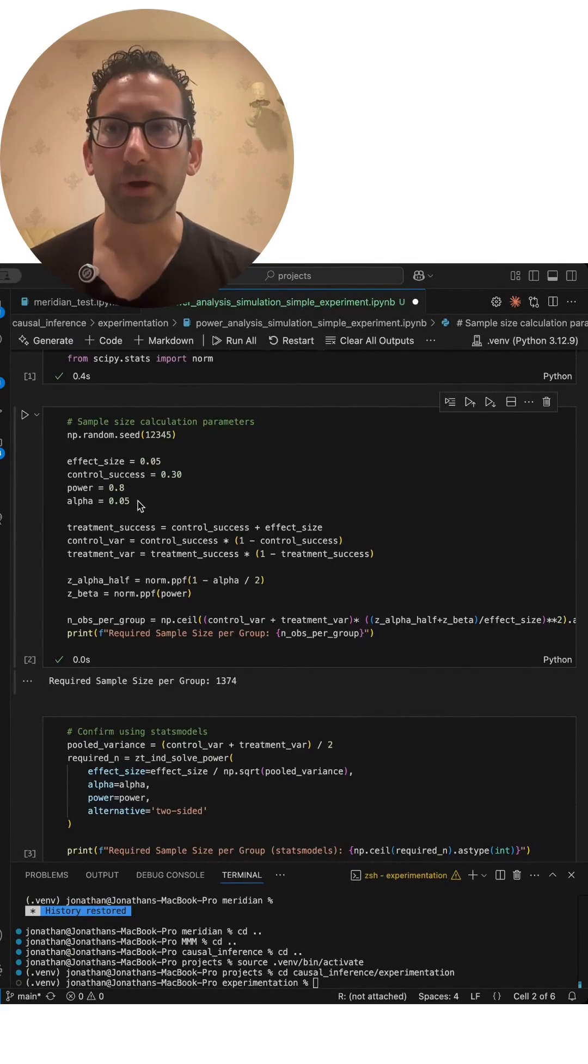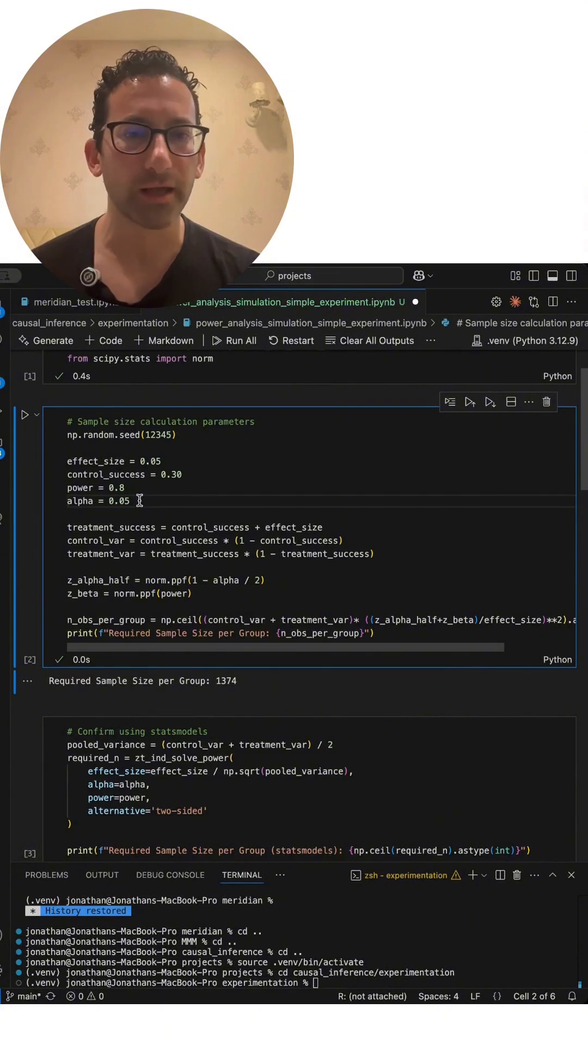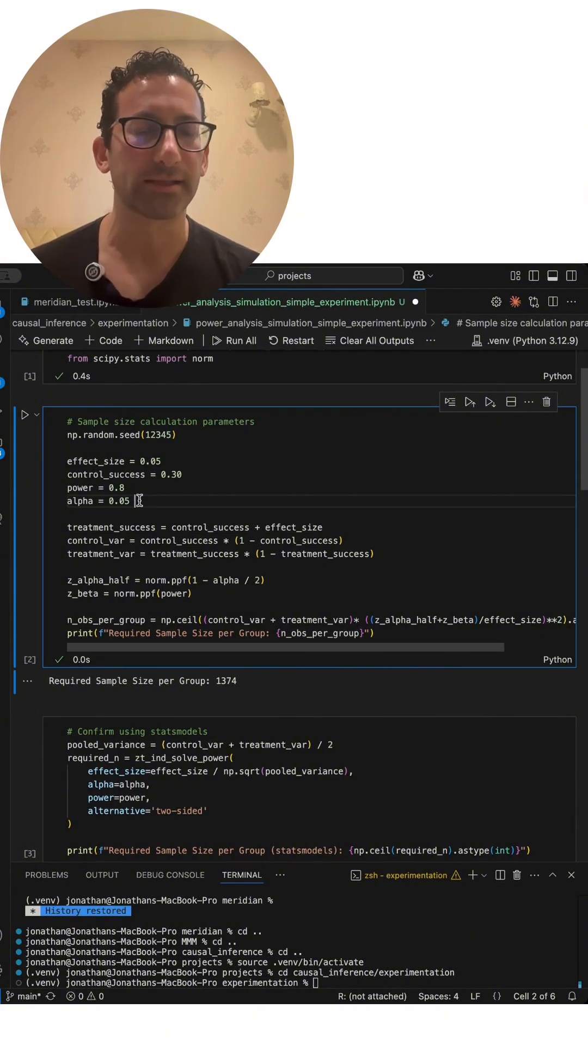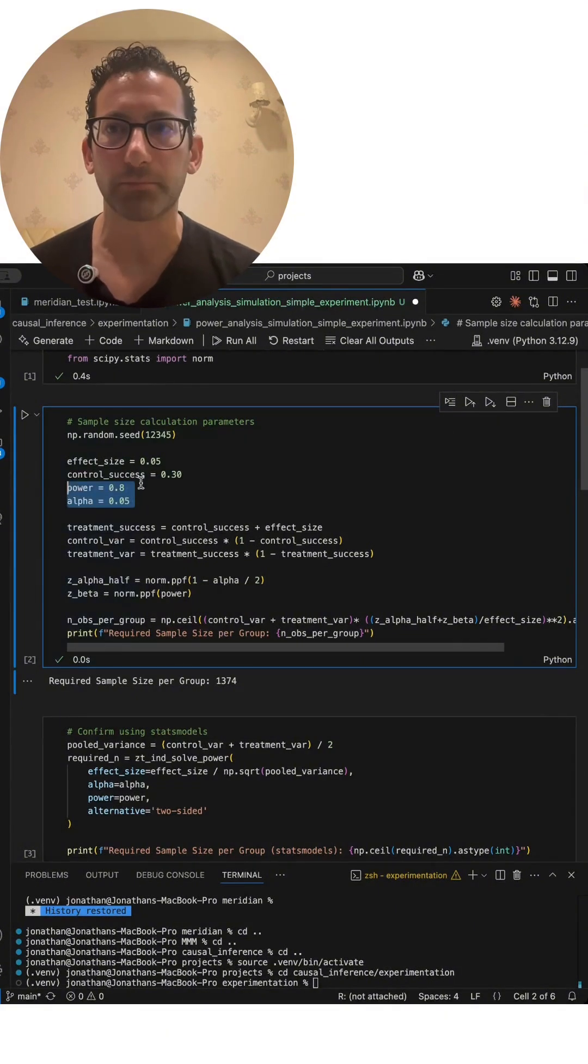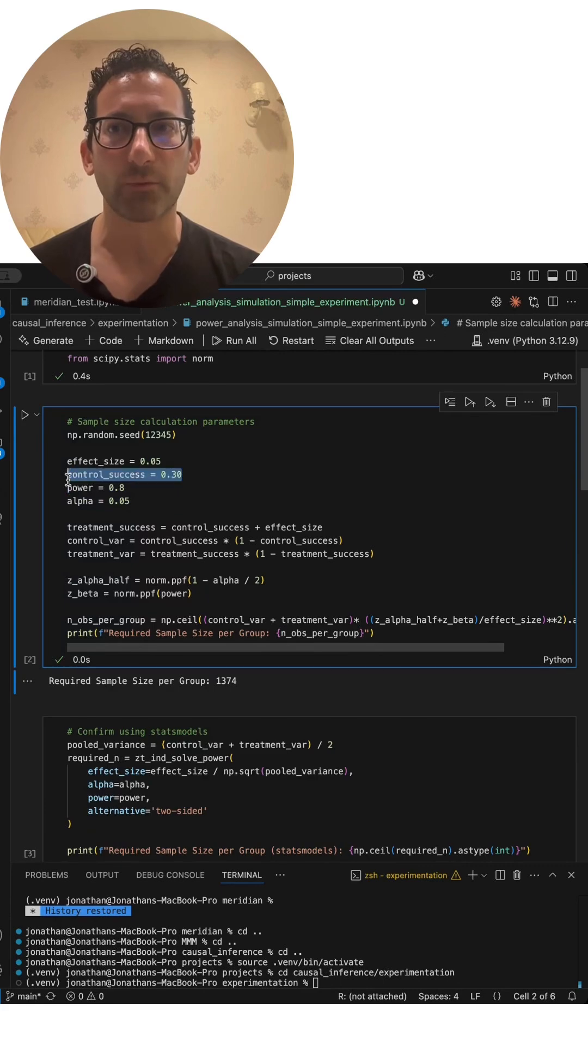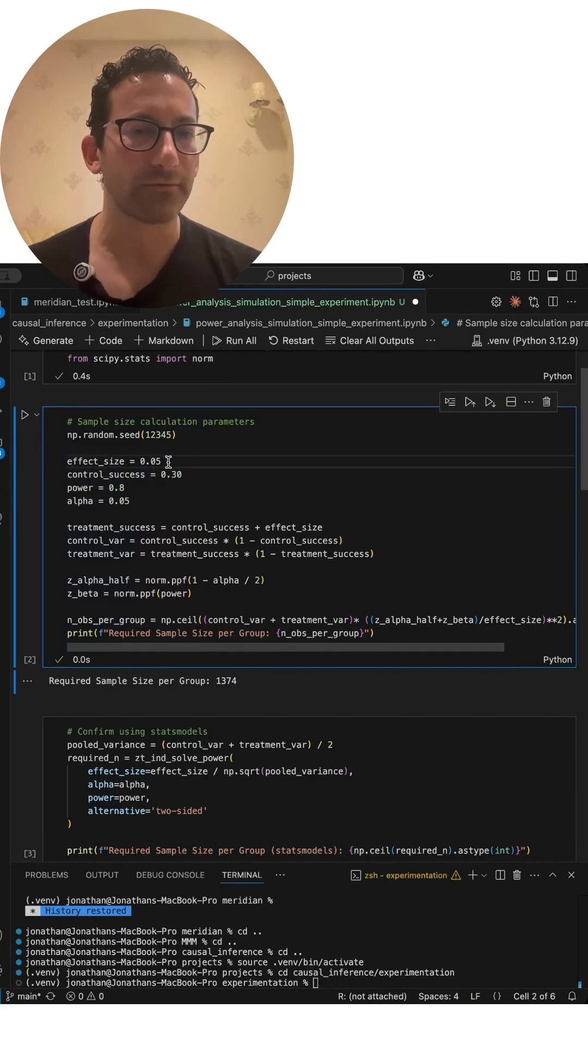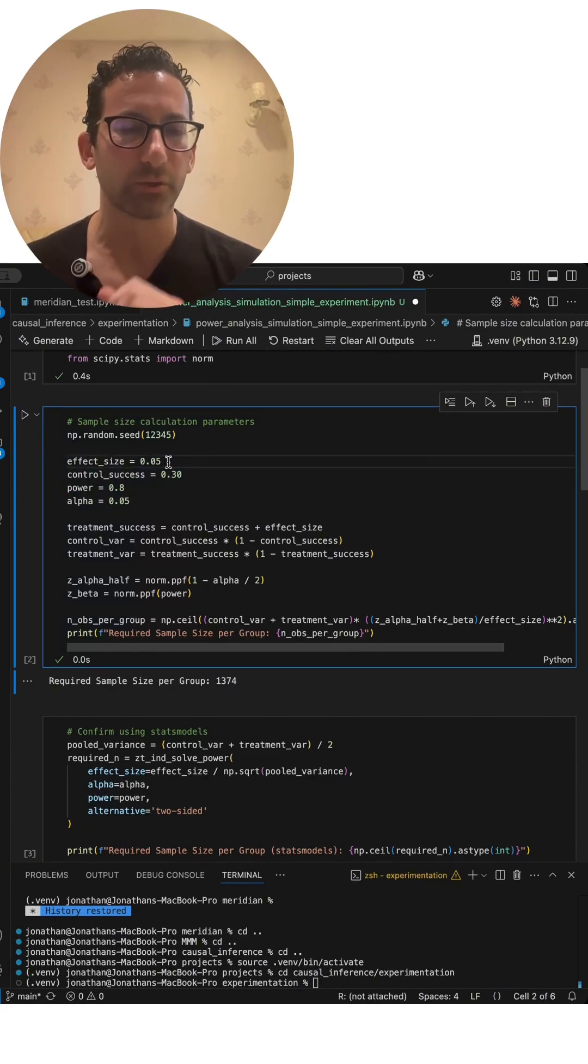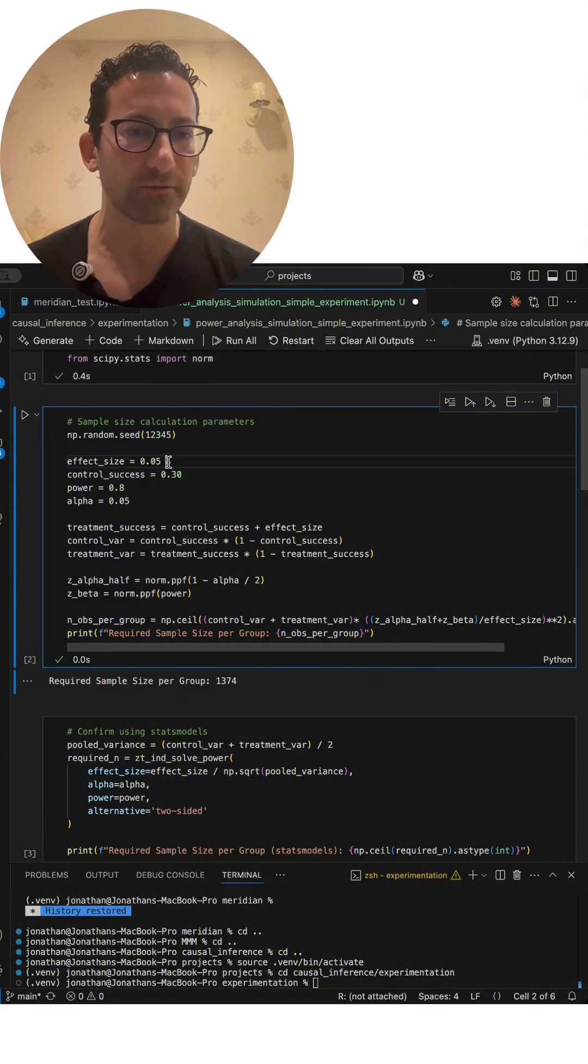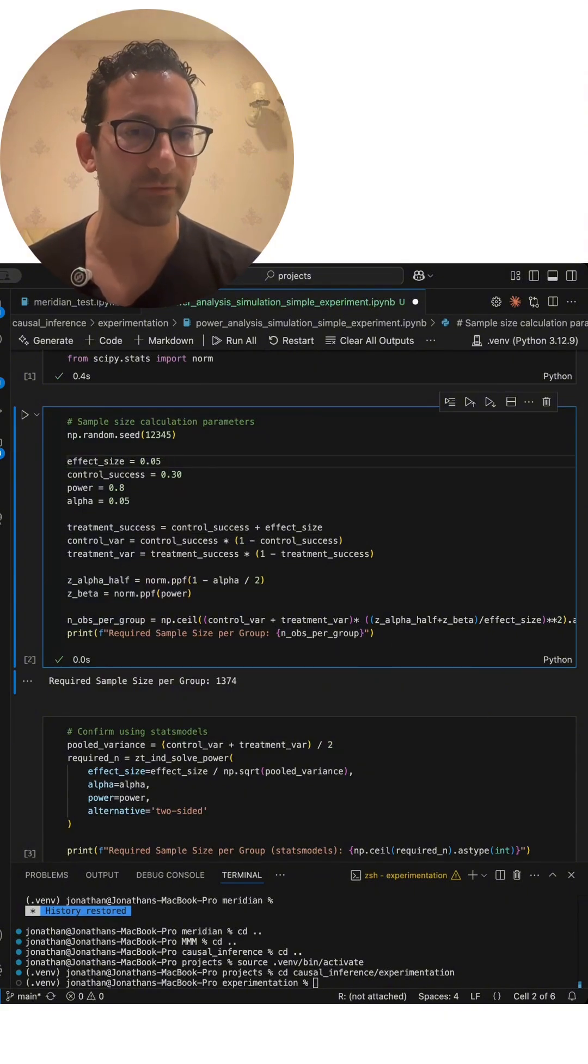At the data analyst level, you're probably going to plug in standard characteristics like statistically significant if it's a p-value less than 0.05. You'll have whatever your control success rate is and maybe your effect size that you believe is the minimum practical effect or the effect size that they think they're going to get from the treatment.